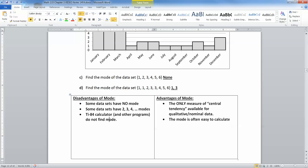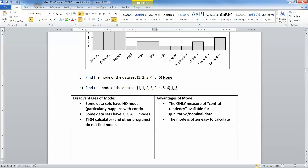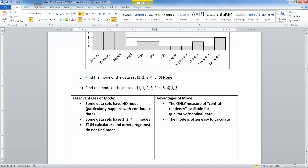Some disadvantages of the mode: sometimes data sets have no mode, which particularly happens with continuous data, because every data point has its own decimal places and the chance of two numbers being exactly the same is very rare. Some data sets have two, three, or even four modes — it can get messy. How can you have four different measures of center? Also, the calculator doesn't find it, Excel doesn't find it, StatCrunch doesn't either. Minitab does, but computer programs are often a bit unreliable about it.